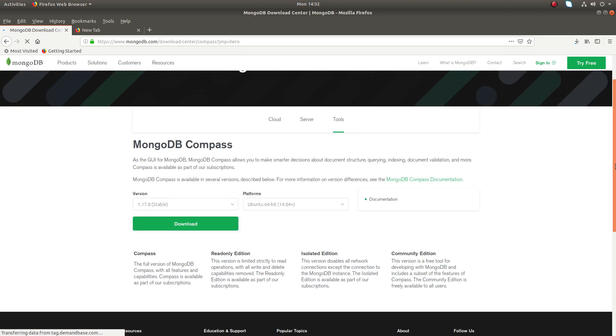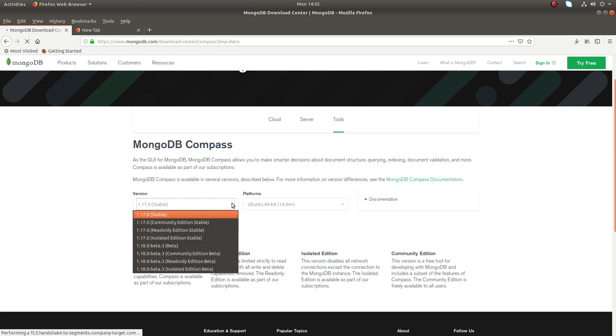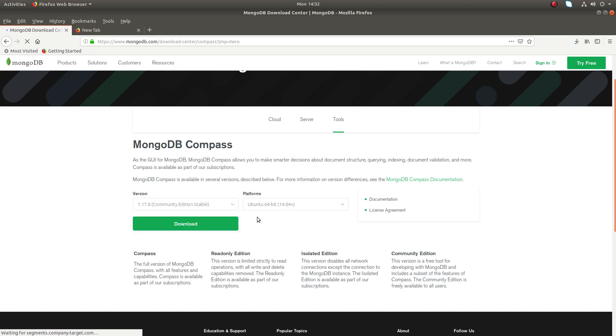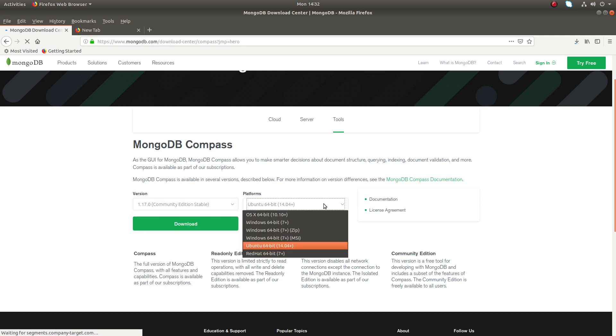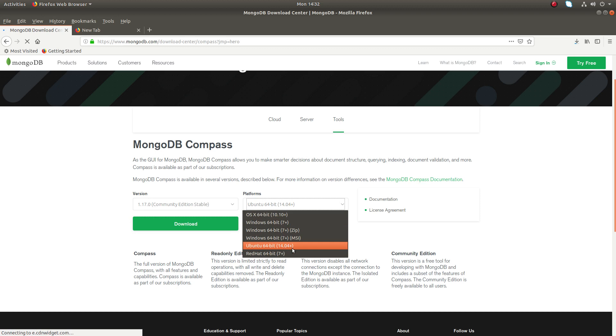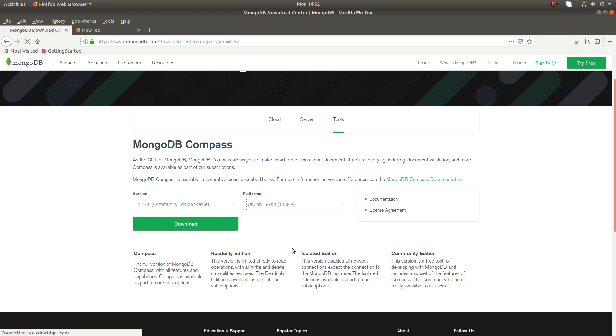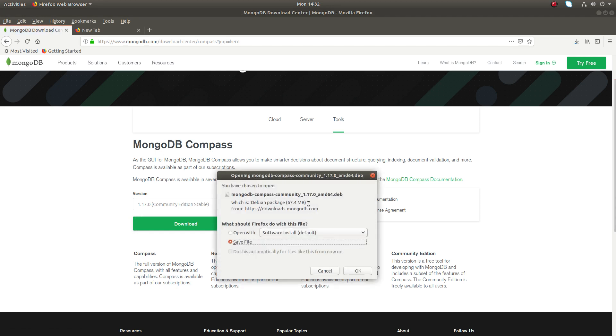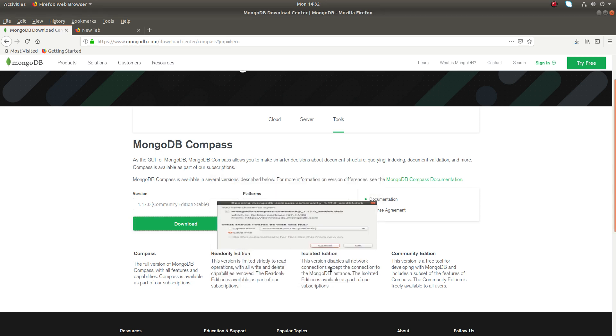You'll get a window like this. From here, select Community Edition Stable. Then you need to set the OS which you are using. I am using Ubuntu, so I need to select this option.